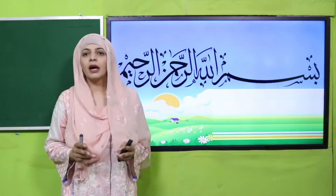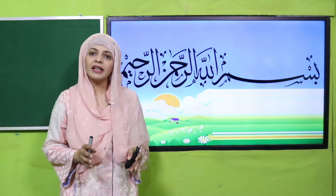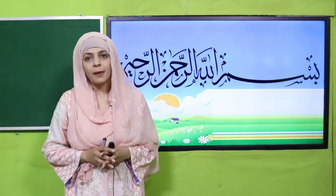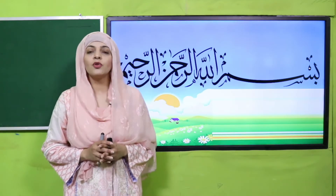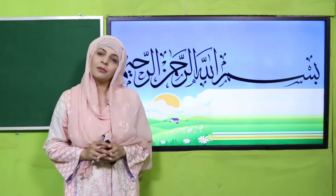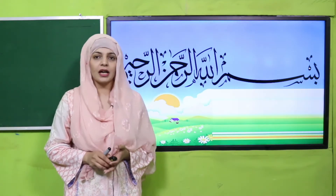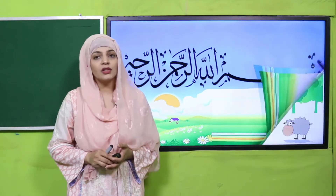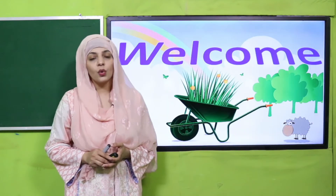Bismillahirrahmanirrahim, assalamu alaikum. I hope you all are fine and staying safe and happy. I am your GK teacher, Miss Farheen, and I welcome you all to your GK class.